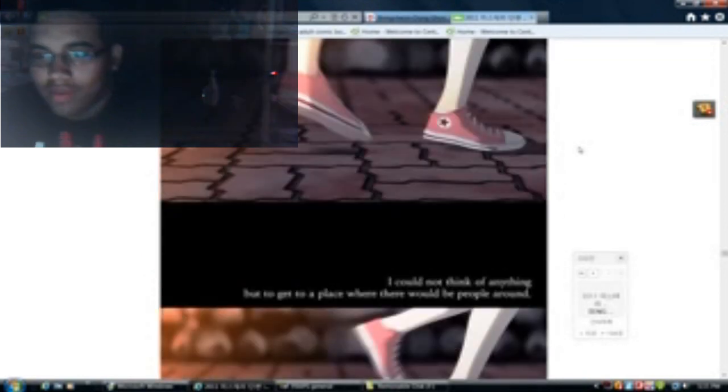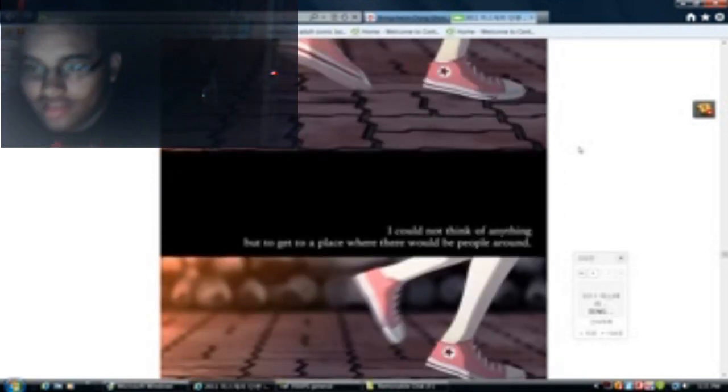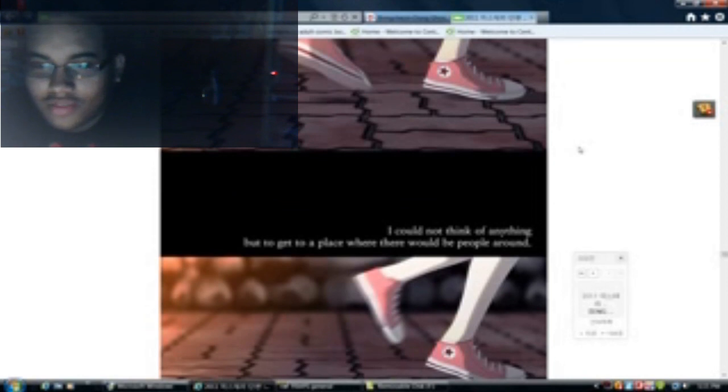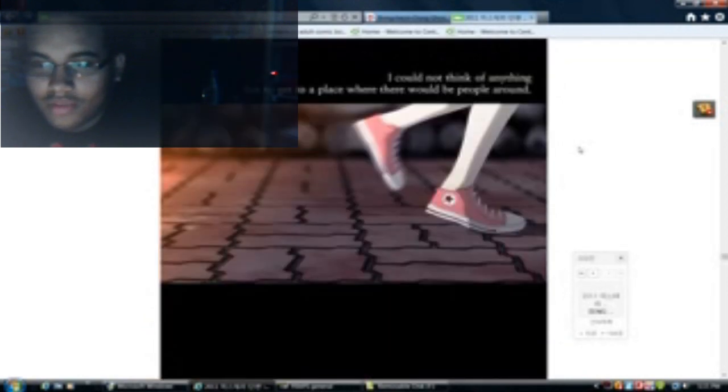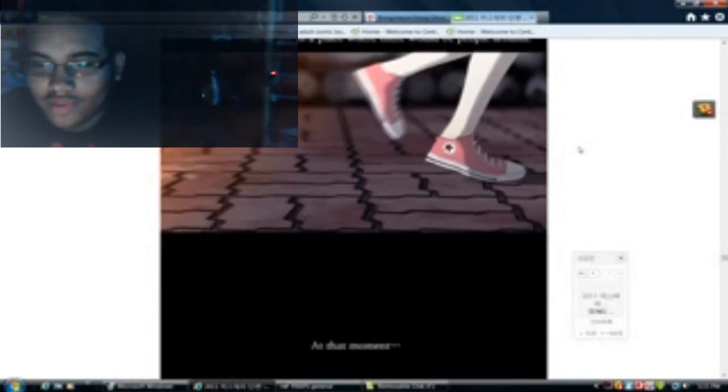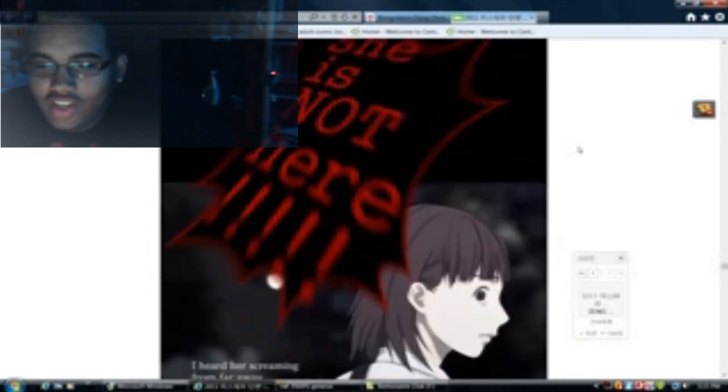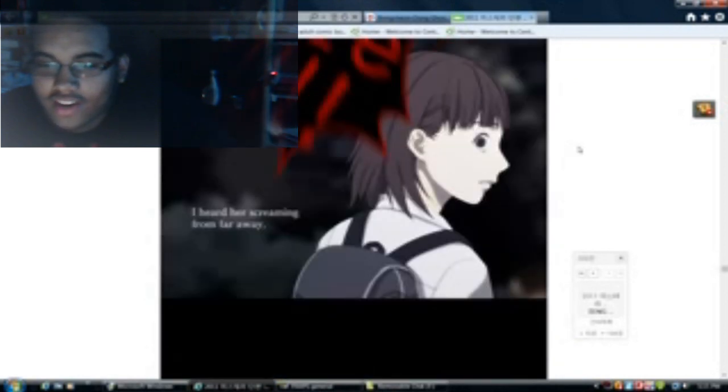I could not think of anything but to get to a place where there'll be people around, or a gun. At that moment, I heard her screaming from far away.